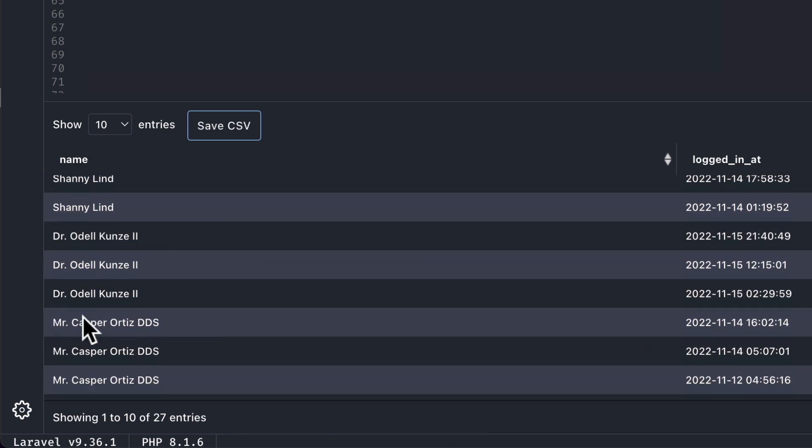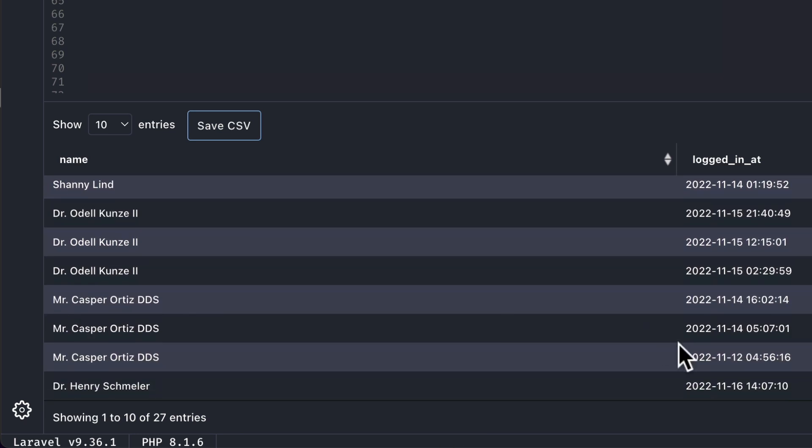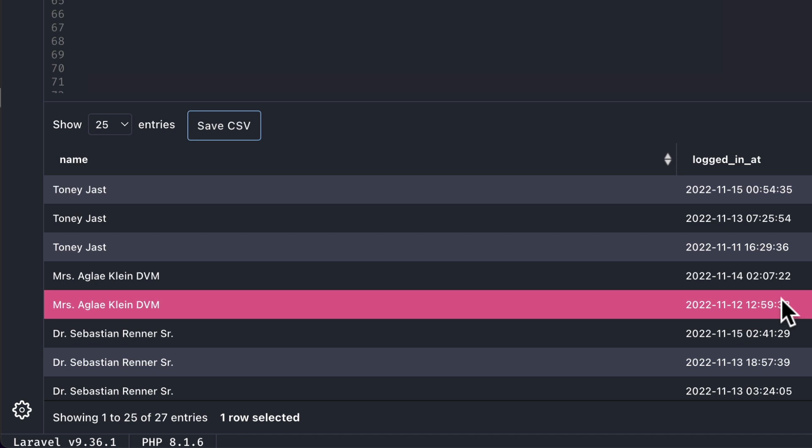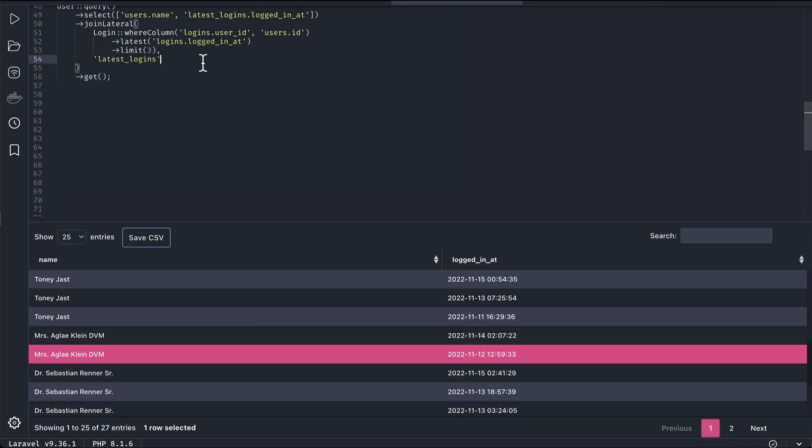And similarly you can see here this user has only two logins that's why we can only see two records for it. If this user had five records then we'll see only three records. So guys in this way you can implement the join lateral.